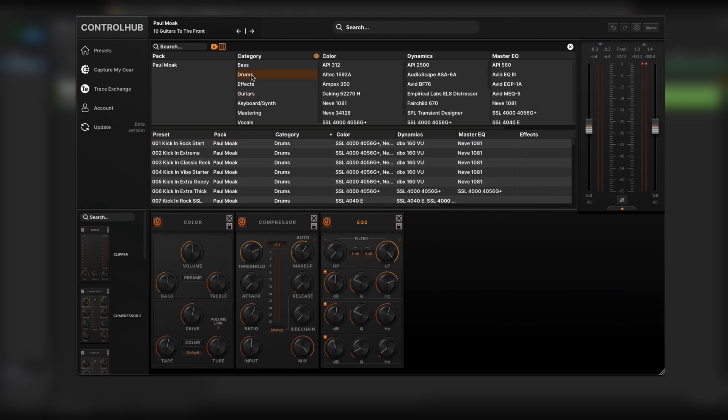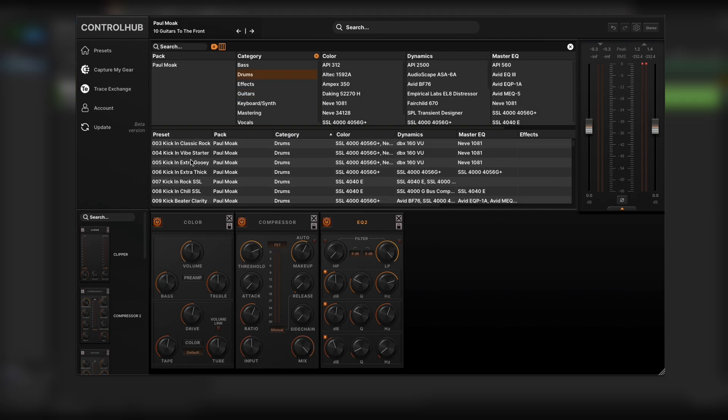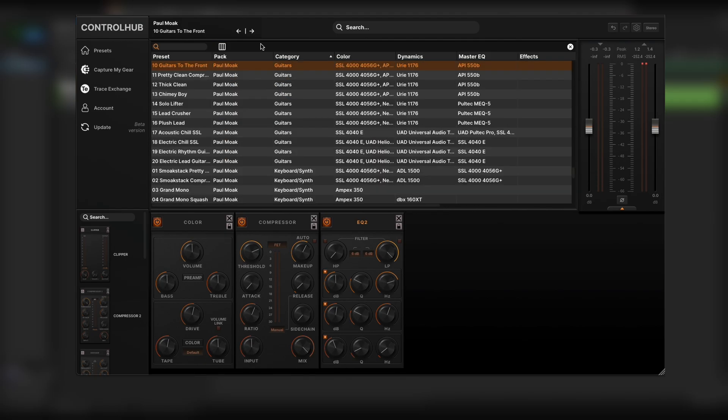Maybe I want to do drums. I can switch to drums or maybe I want to do a mastering preset. As you can see it's never been faster to navigate this plugin.